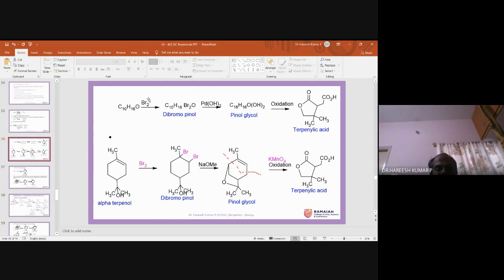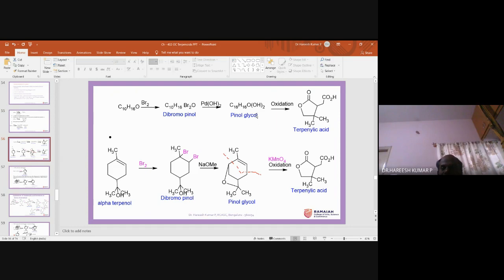This dibromopinol, when treated with lead hydroxide, replaces the bromine with OH, giving pinol glycol. This glycol on oxidation — using periodate or lead acetate — cleaves the glycol. The obtained product contains a cyclic ester and a carboxylic acid, and this compound is named terpenylic acid.